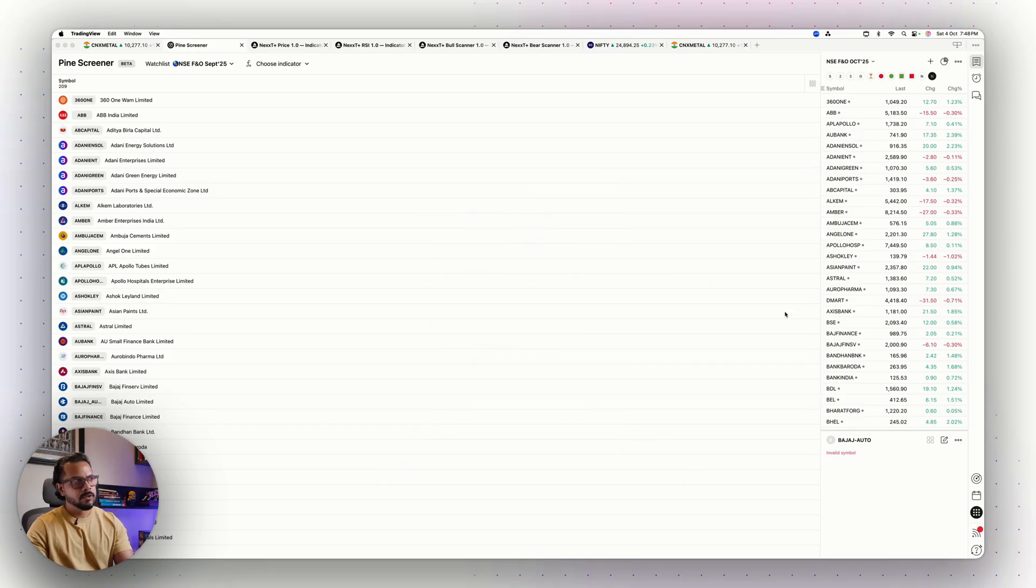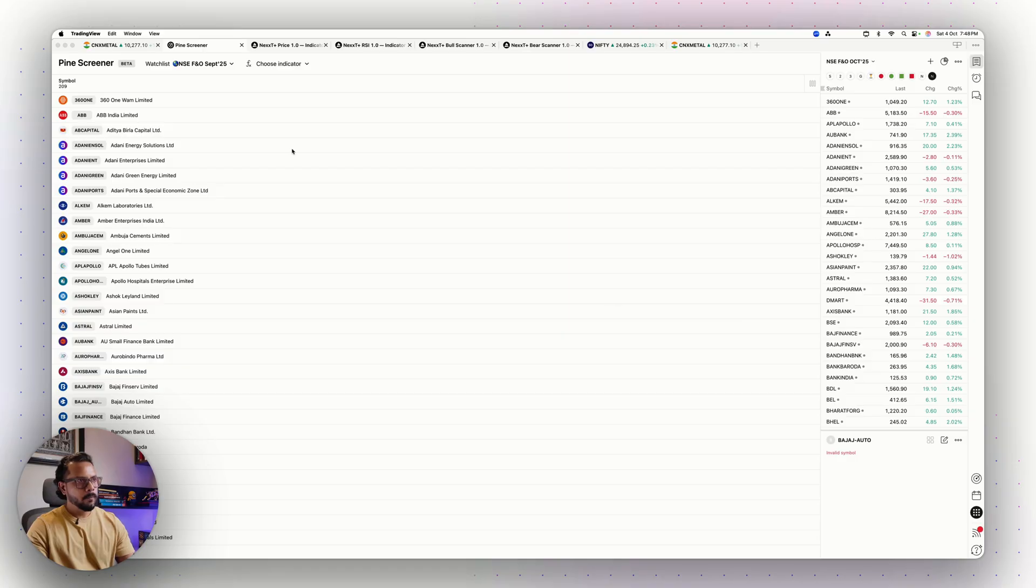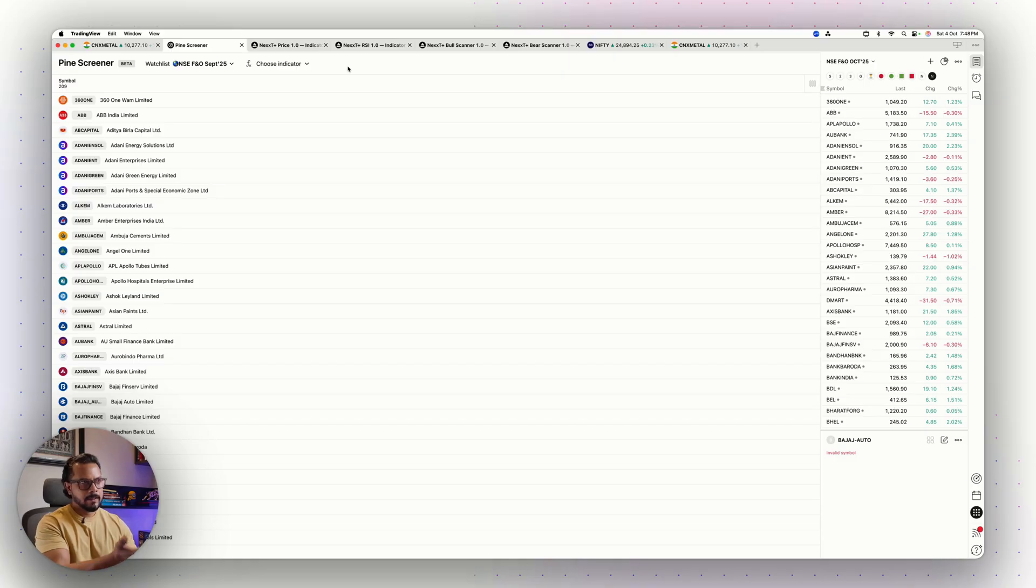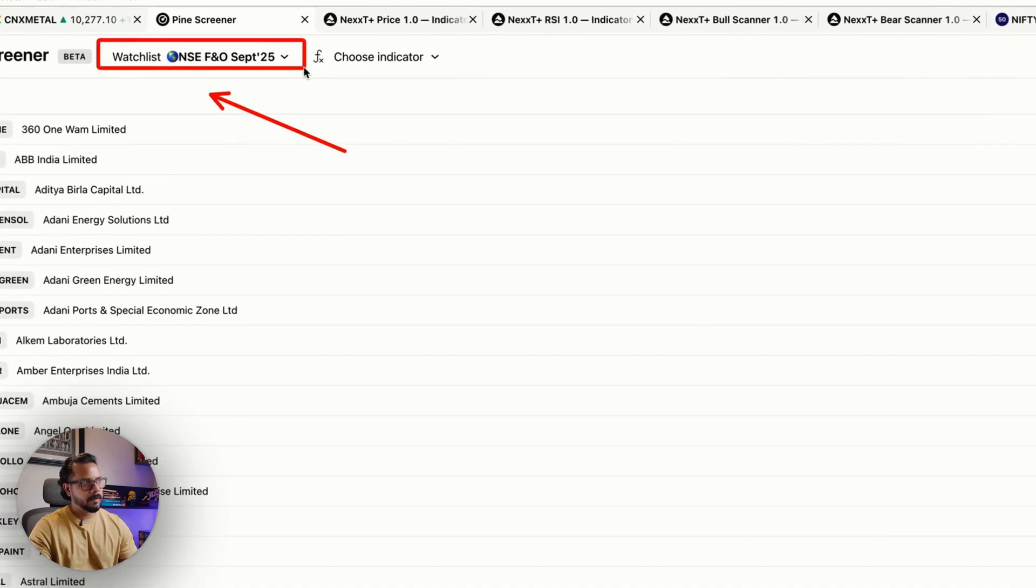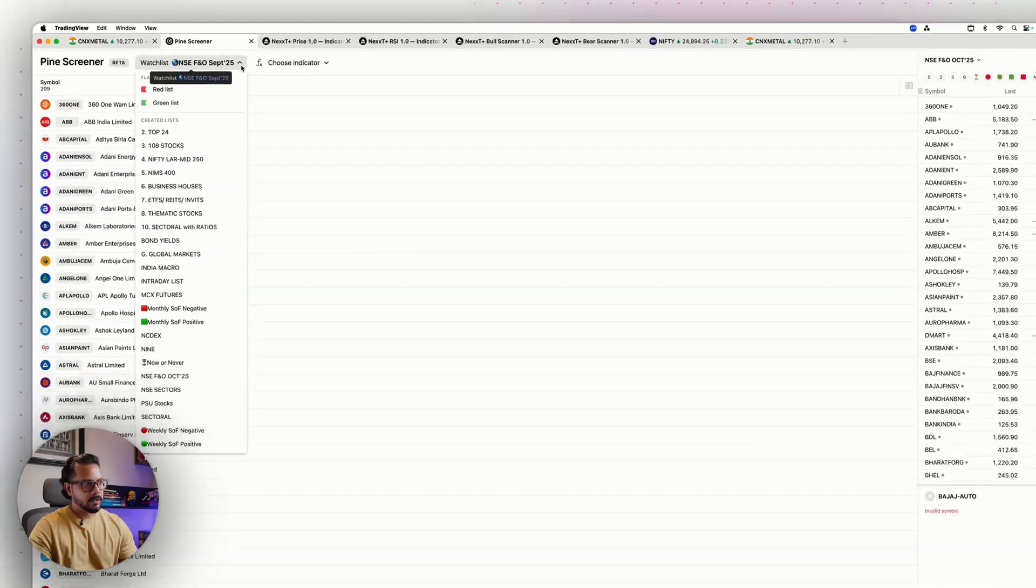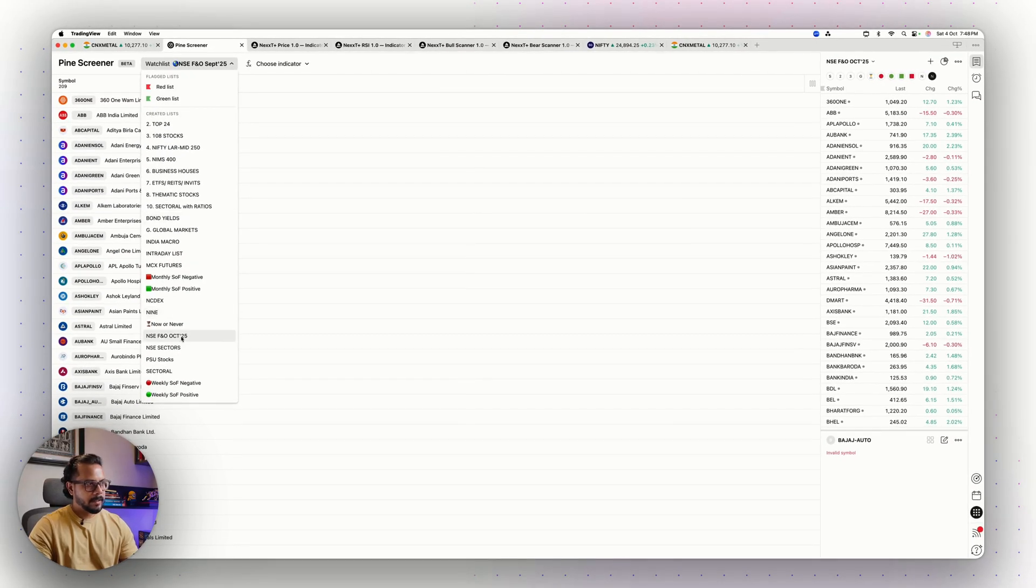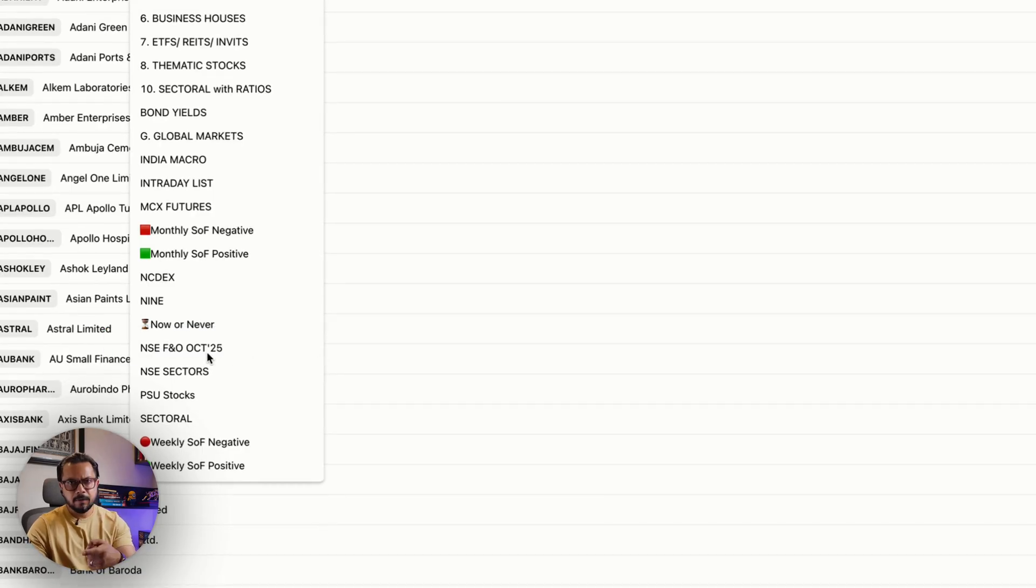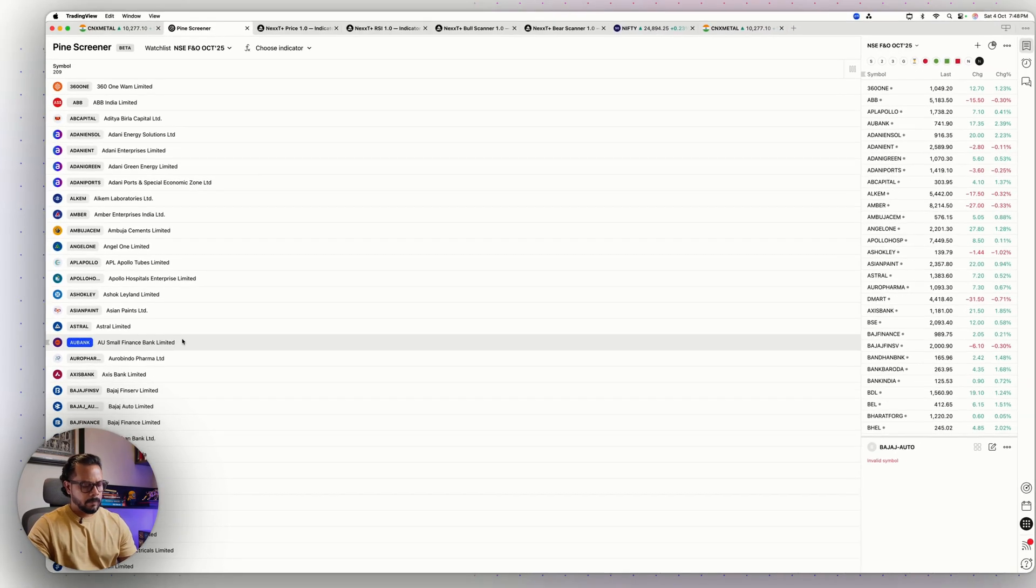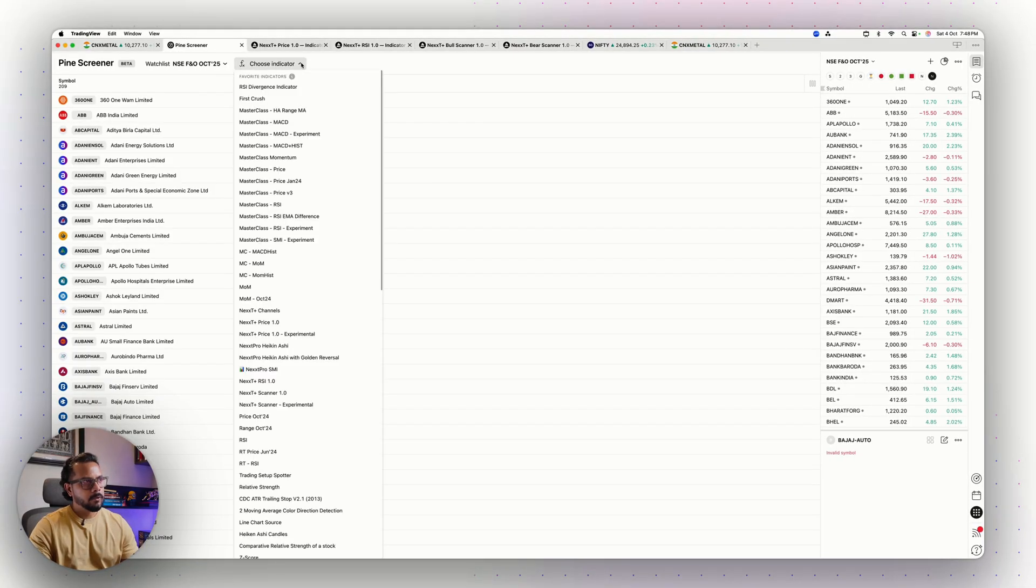Those who are part of Next Pro can directly understand what I'm trying to show you. Those who are using Pine Screener and you have your own concepts, this process may help. First thing is the watchlist. I have to select the watchlist. I'll come to the dropdown and now I can see NSE FNO October 25, the one that we created right now. Click on it. That's the NSE FNO October 25 watchlist.